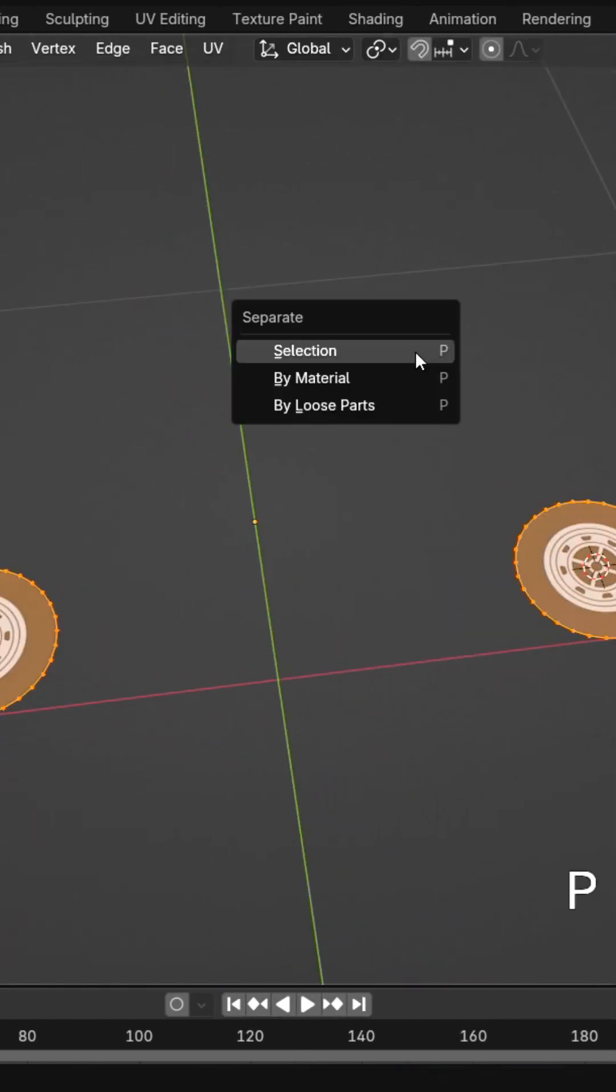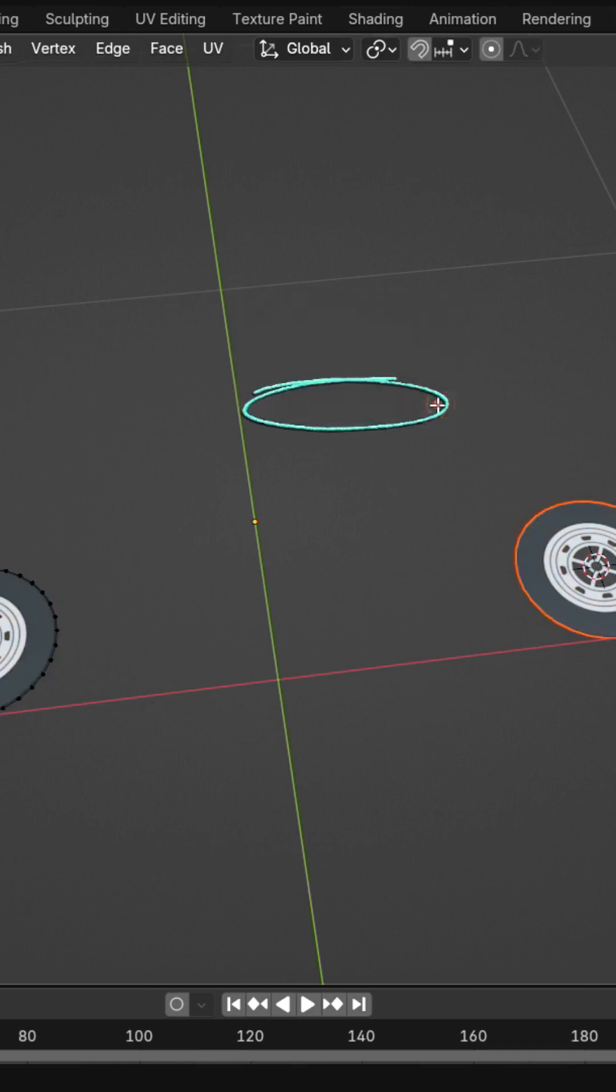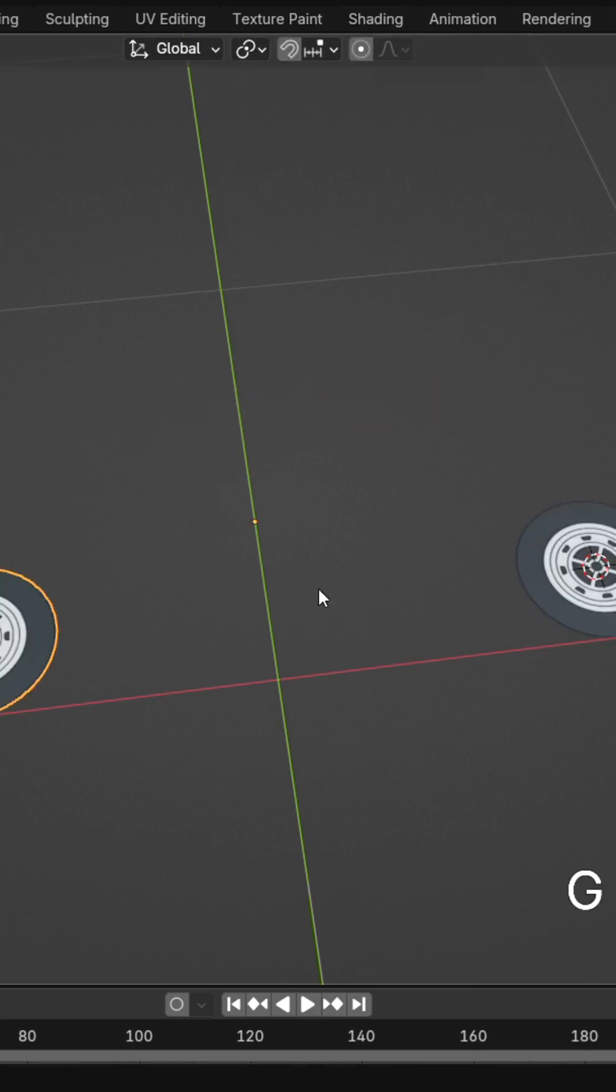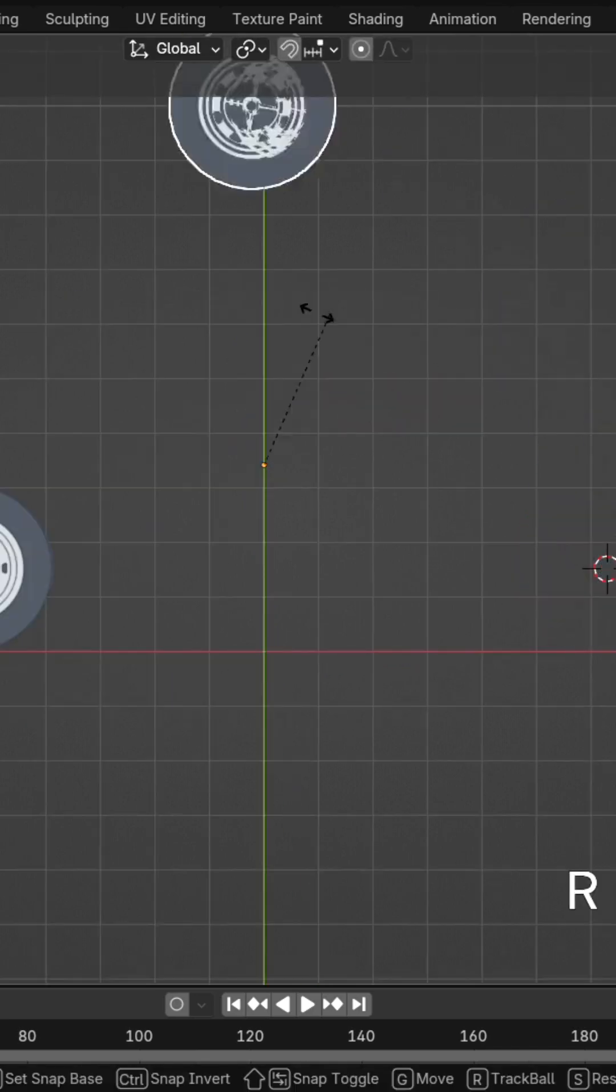Separate by loose parts and set Origins to Geometry for accurate rotations.